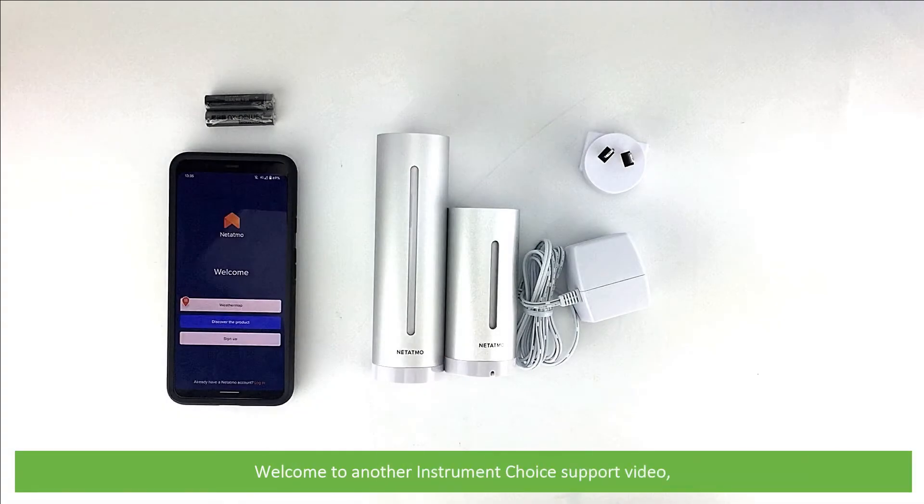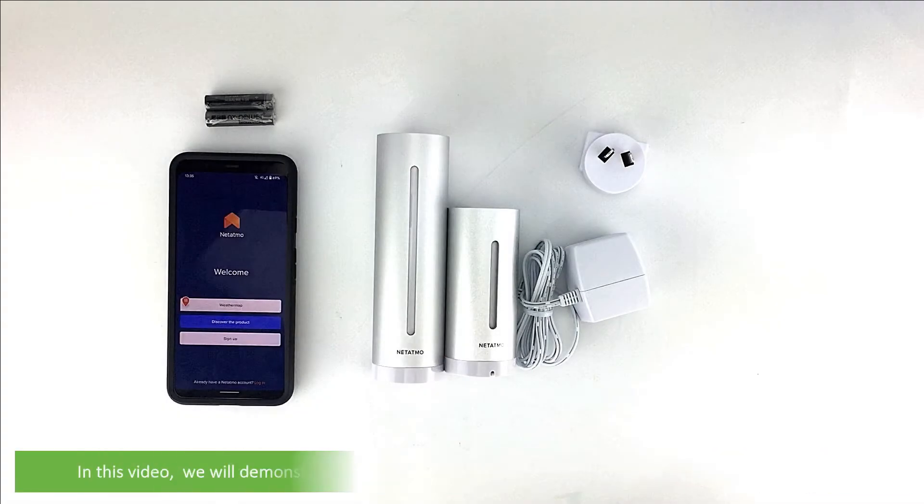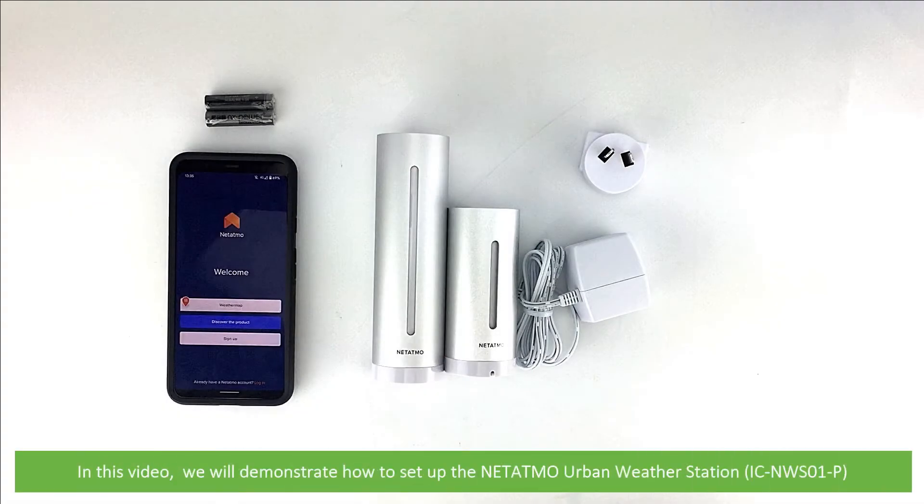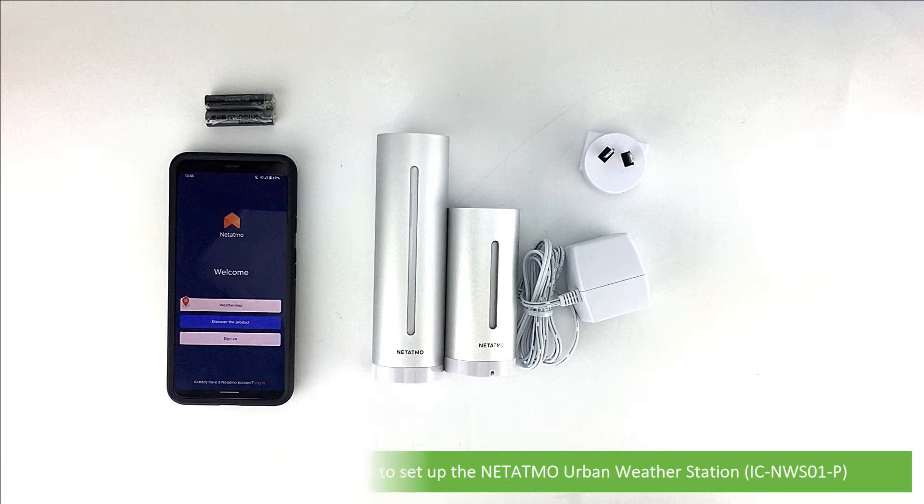Hi and welcome to another Instrument Choice support video. In this video, we'll demonstrate how to set up the Netatmo Urban Weather Station.